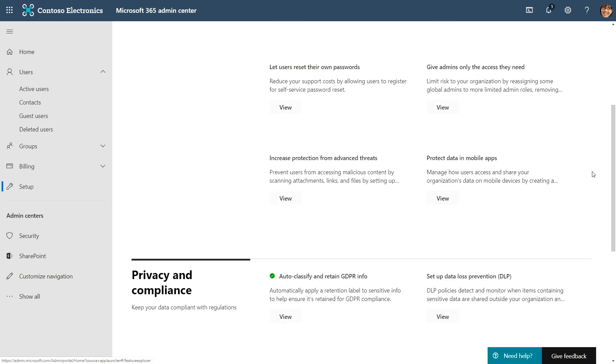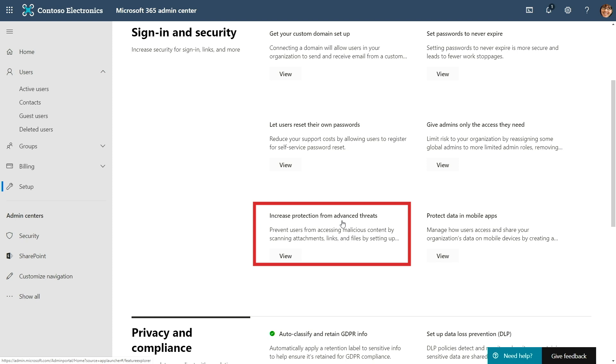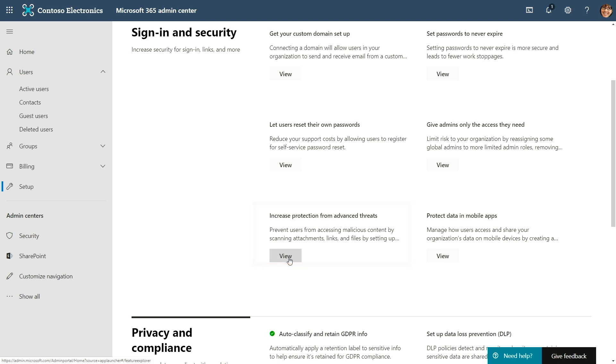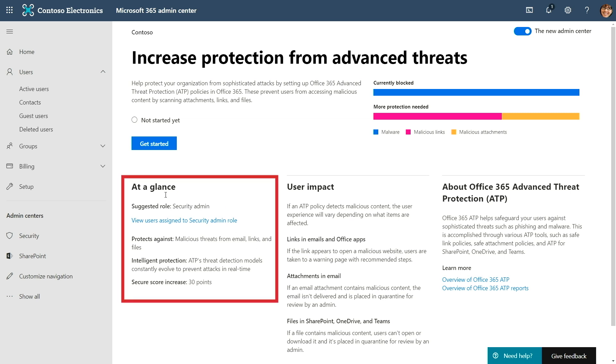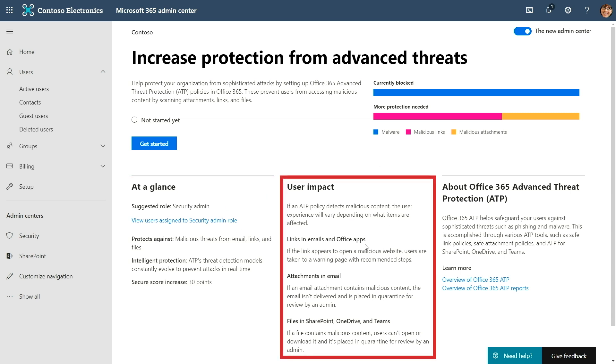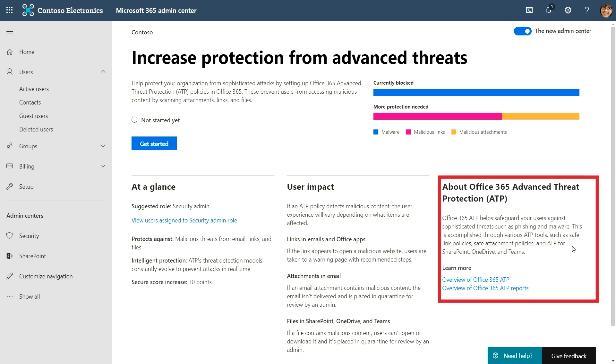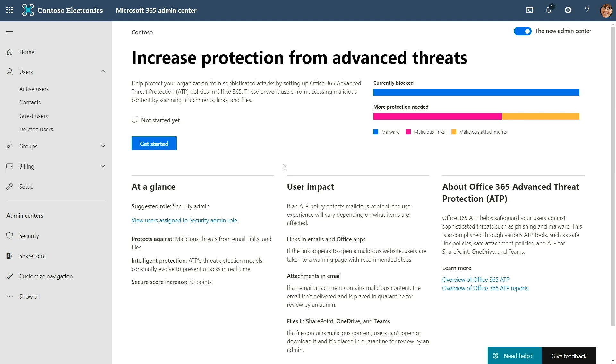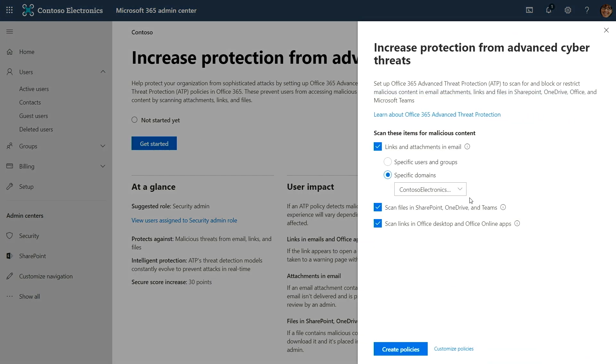For example, it's recommending I increase protection from advanced threats. I can click view, which takes me to a page that tells me more about this control, the user impact if I enable it, and where I can go to learn more. If I want to turn it on, I say get started, it picks up some great defaults, I say create policies, and that's it. With two clicks I've enabled advanced threat protection without going deep into the security center. It pre-configures defaults, and you can always go back later via the deep link to tweak those settings.